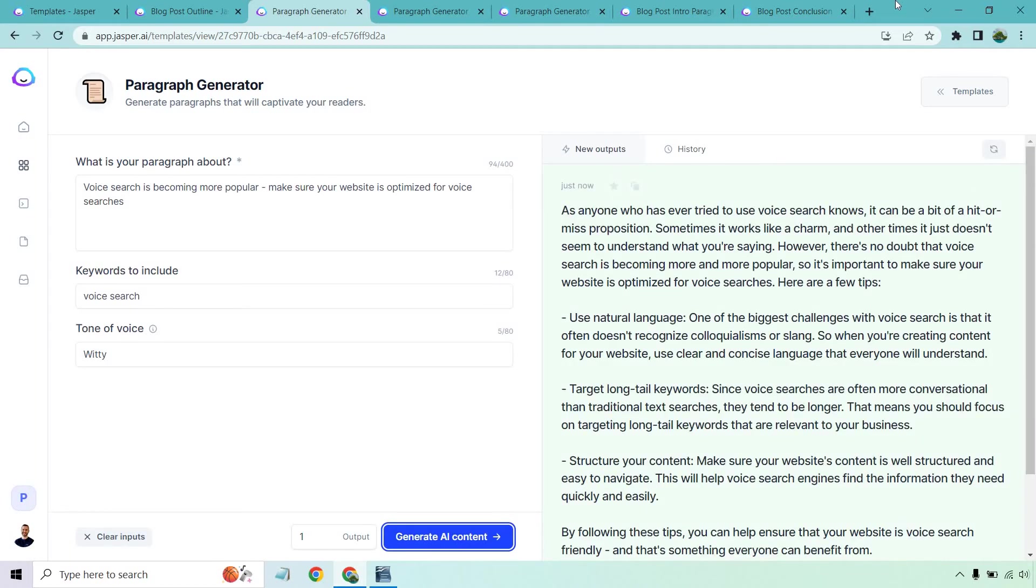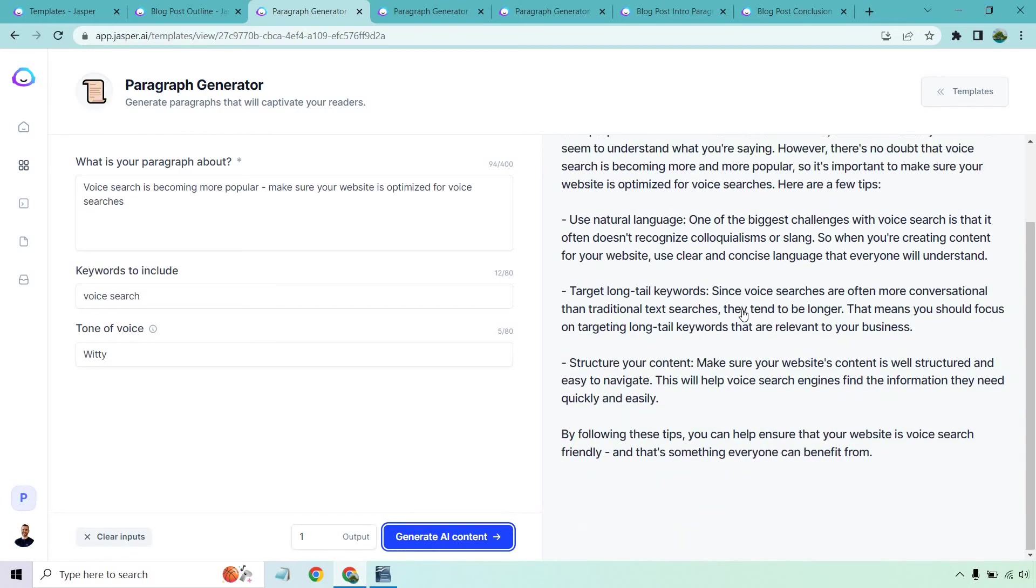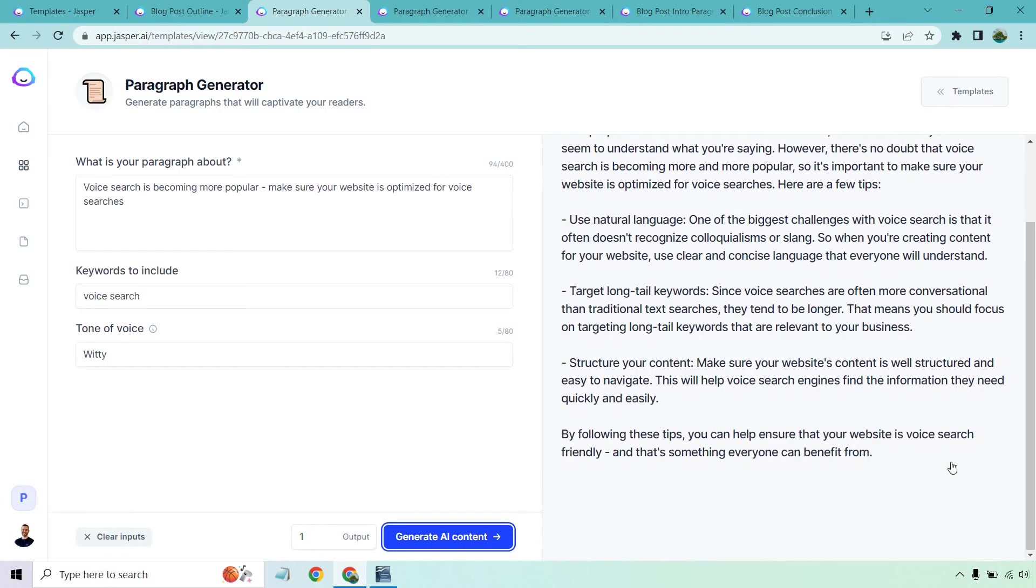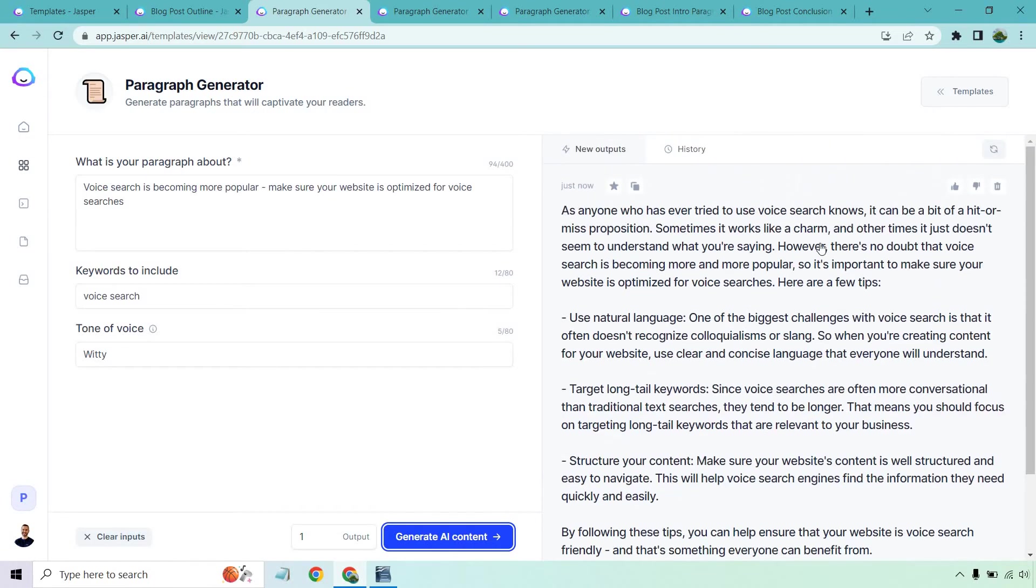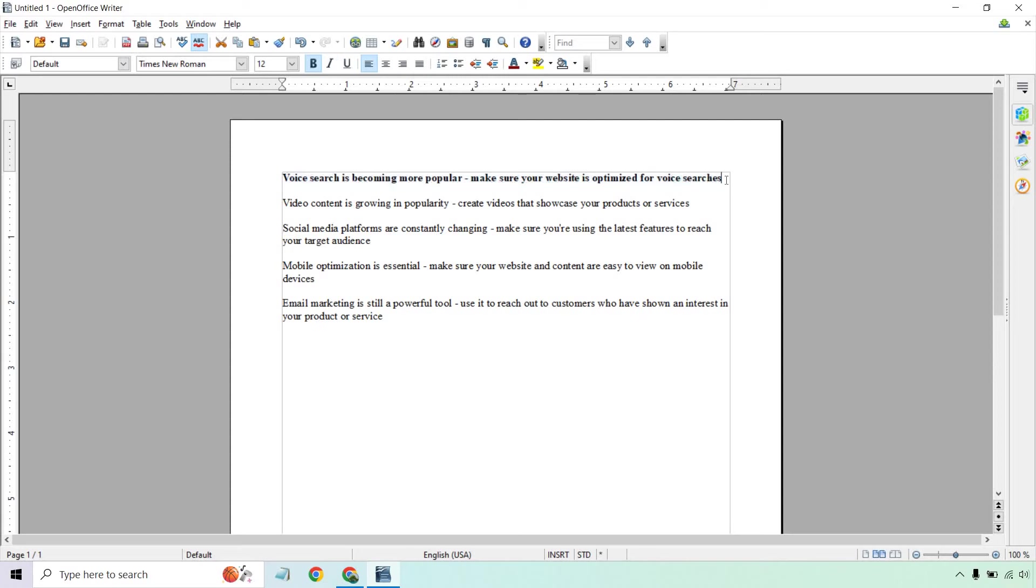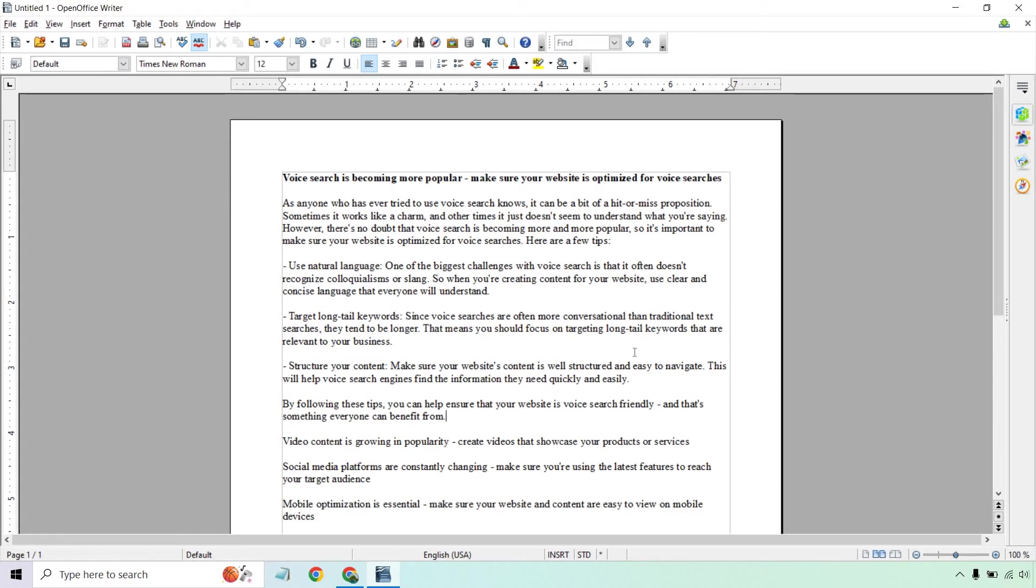All right, so we got a lot. That's like a paragraph and a half, two paragraphs because they use the little bullet points there. As anyone who has ever tried to use voice search knows, it can be a bit of a hit or miss proposition. Sometimes it works like a charm and other times it just doesn't seem to understand what you're saying. However, there's no doubt that voice search is becoming more and more popular. It's important to make sure your website is optimized for voice searches. Here are a few tips. So it gives you the tips and it caps it off. By following these tips, you can help ensure that your website is voice search friendly. That's great. Let's copy this and paste this in. So right there we have our content.